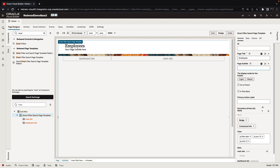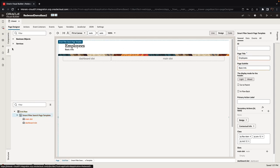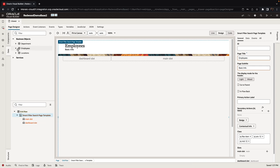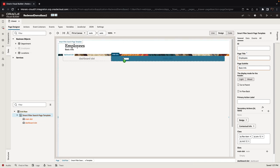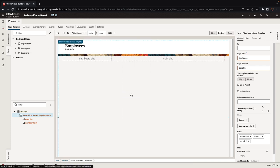This is going to be a list of employees so we'll just provide related title and subtitles here. Then from our business object we're going to pick up the employees business object and drop it into the main slot as a table.